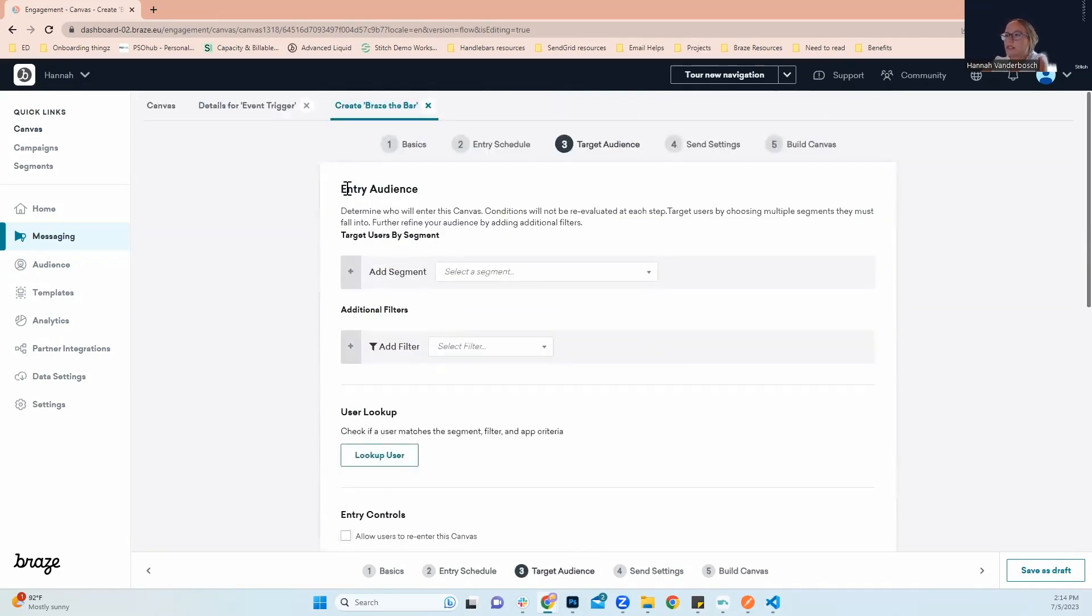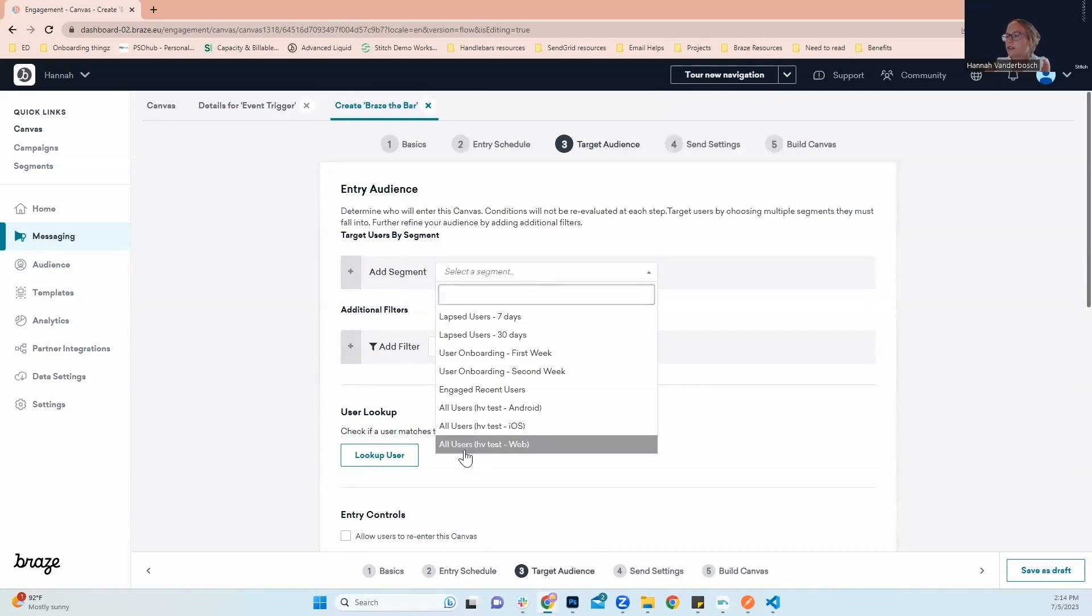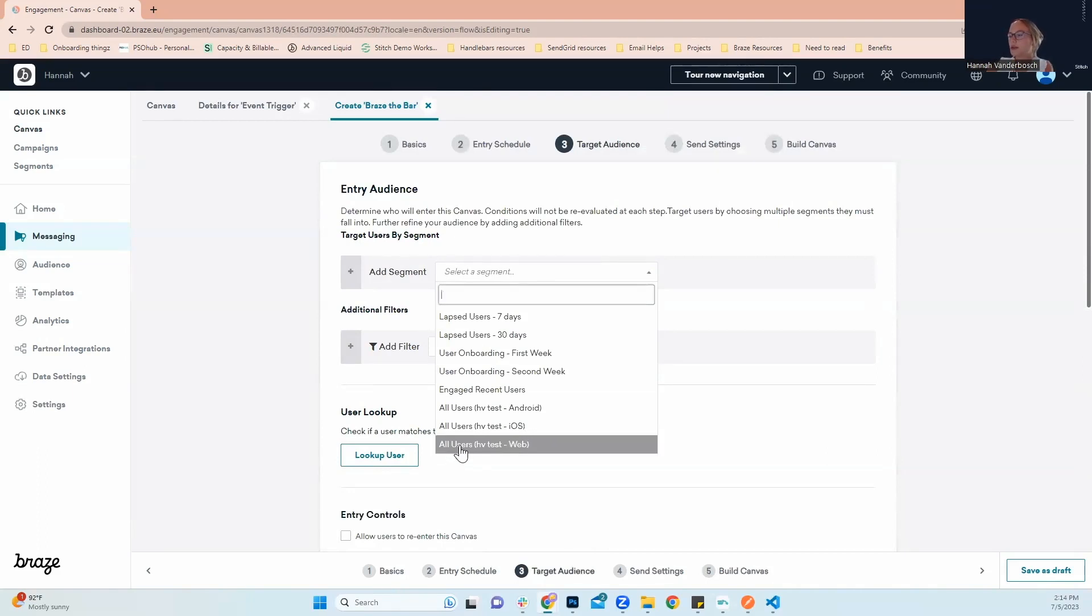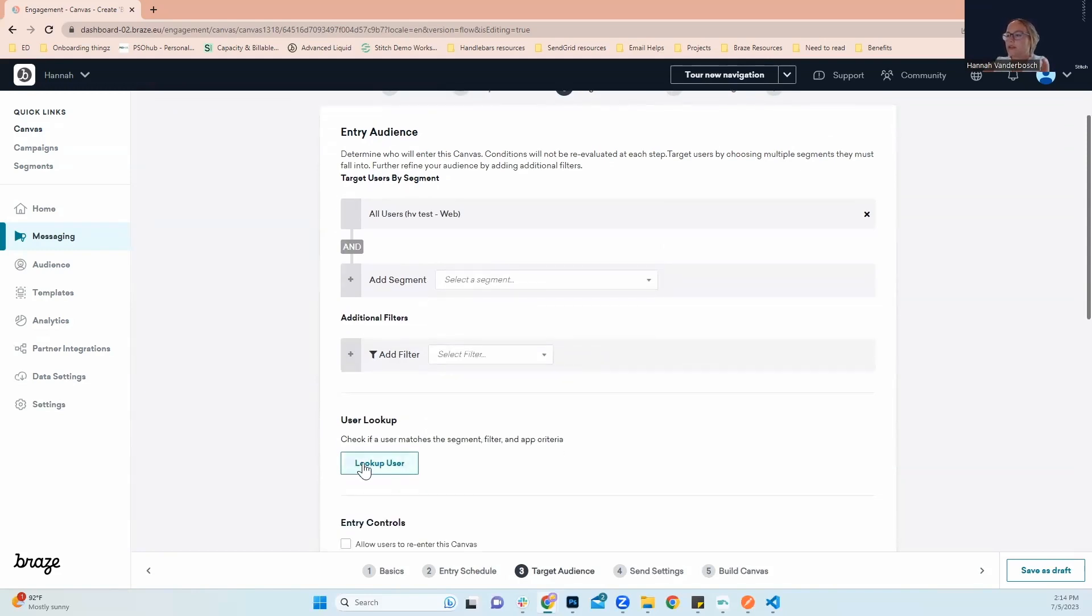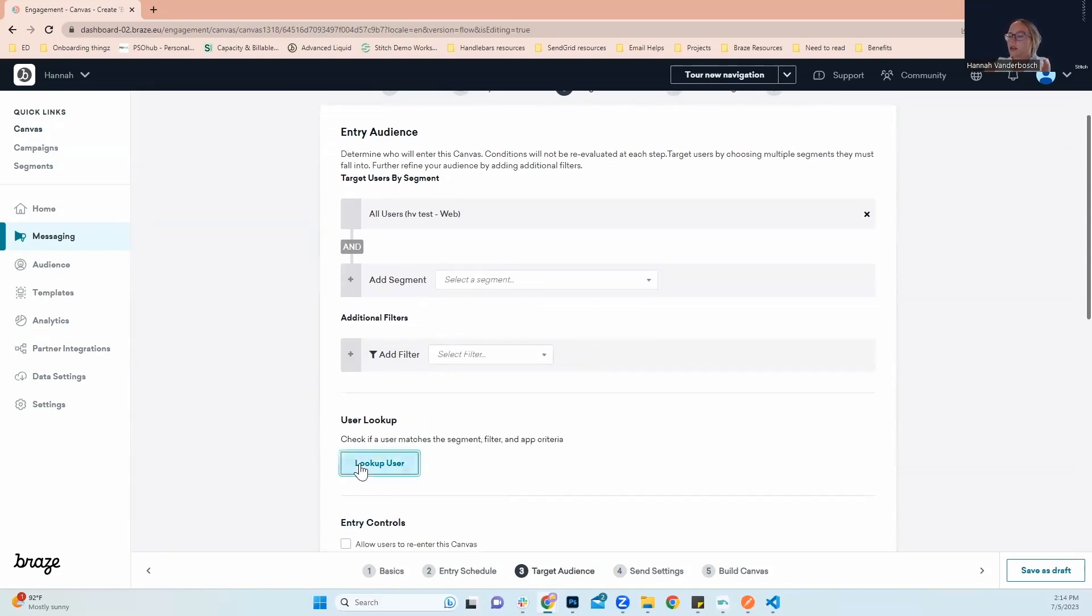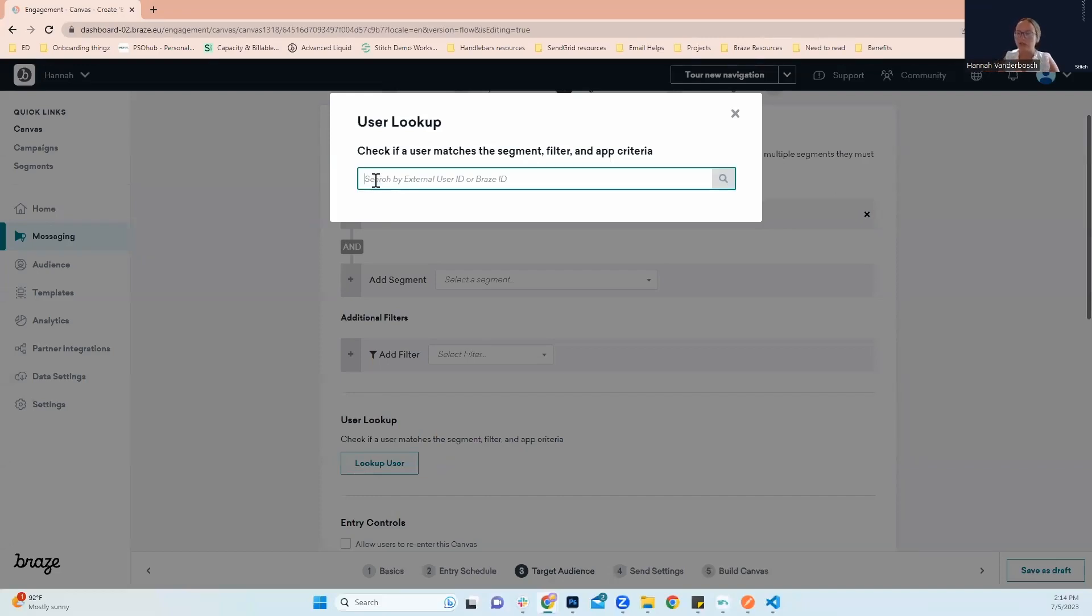Scrolling up to the beginning, we can see in order to enter this canvas, we'll go up here to add segment. For this example, I'm going to use all users within my HB test web segment. A way that you can test if your users are within this segment, you can go right here to user lookup.